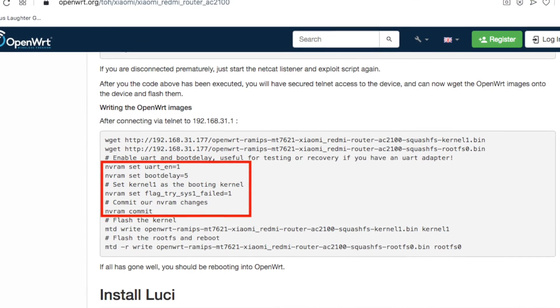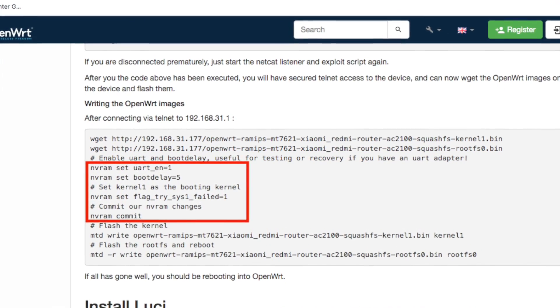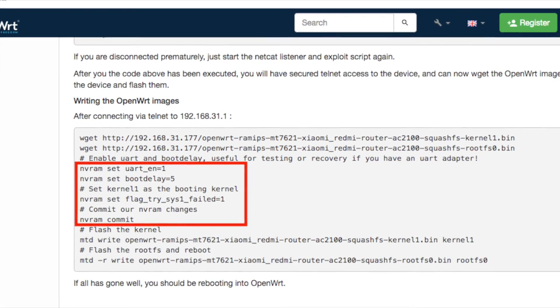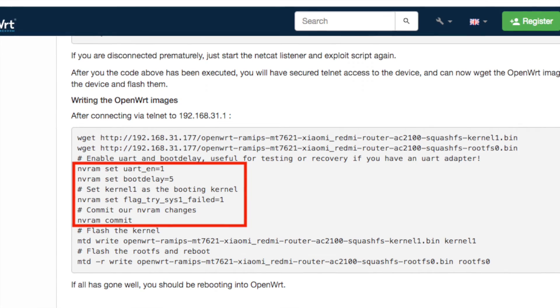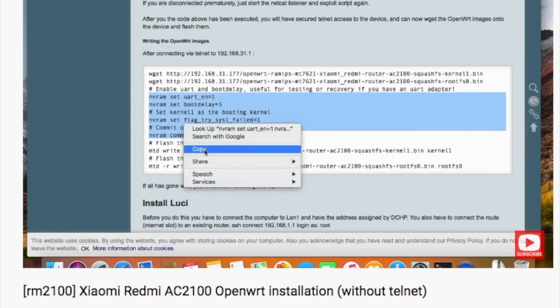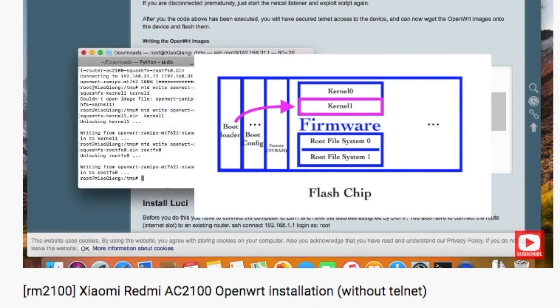If you are using the stock bootloader, then add these variables into nvram. Just type in these commands, just like what I did for the Redmi router. Then reboot. You will boot into the new firmware.